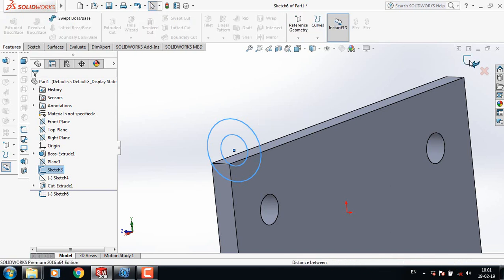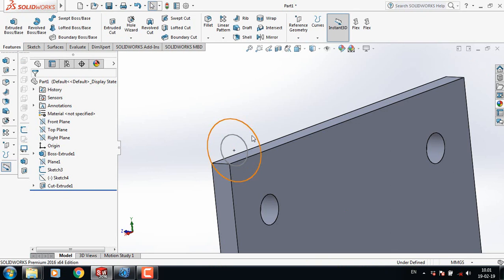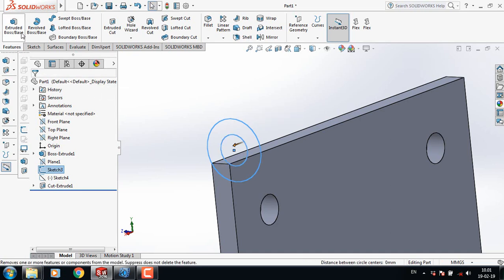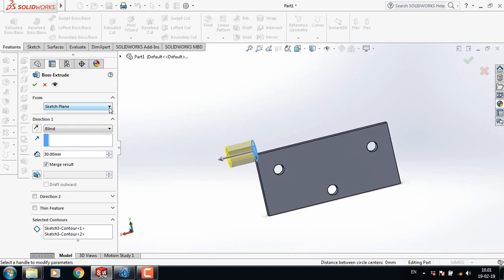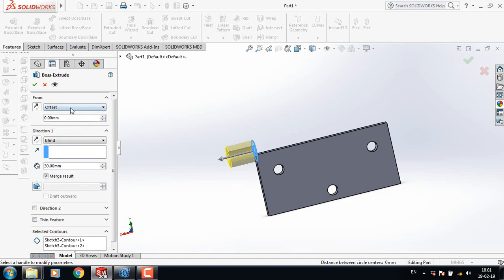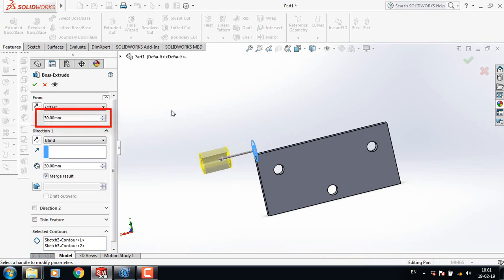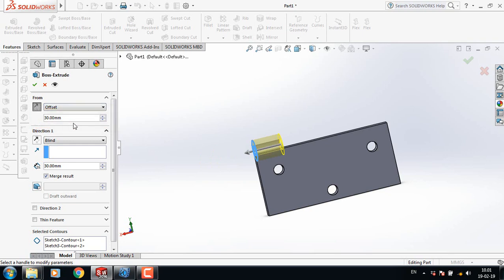Now delete this part. Select the Right Plane, go to Sketch, select the circles, press Control, and click Extruded Boss. This is from Offset — take the offset distance as 30 mm in the correct direction.